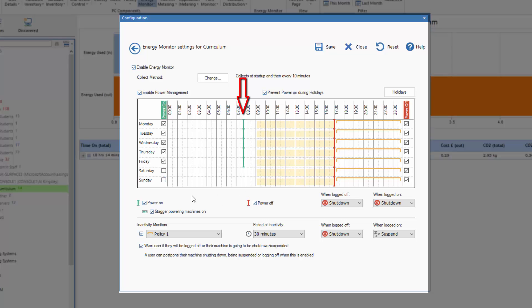Now the first thing I should do is turn off Saturdays and Sundays because clearly those machines we don't want to turn on at a weekend.